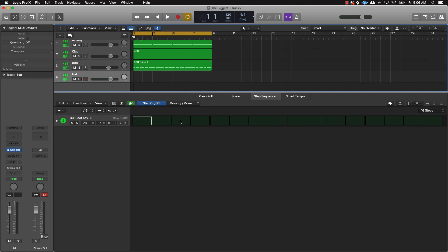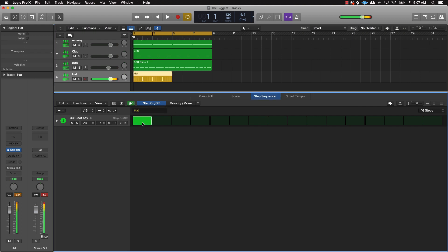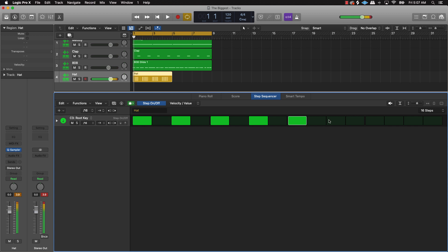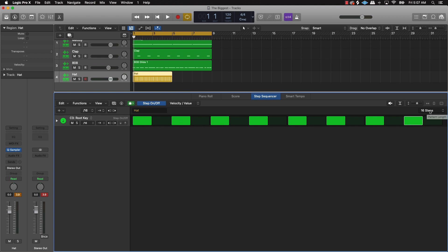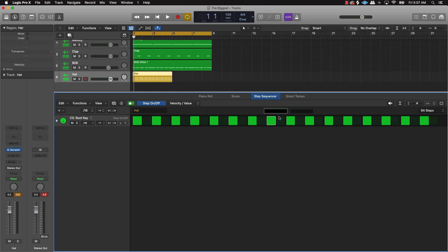When you go to the step sequencer, there are a few things I want you to pay attention to. Number one is the step on and off button — this blue button right here. If you select it, it's gonna create a note. To get this going we're gonna do a basic pattern for a constant hi-hat. If you want to get more detailed in your hi-hats, go over to where it says 16 steps and go all the way down to 64 steps.